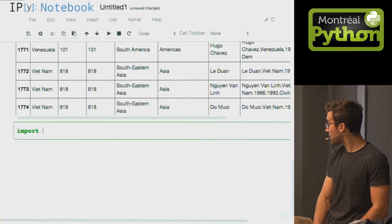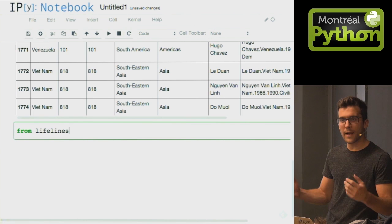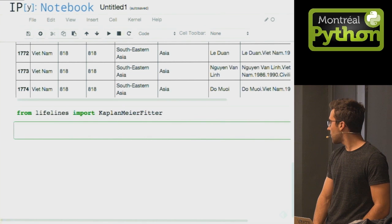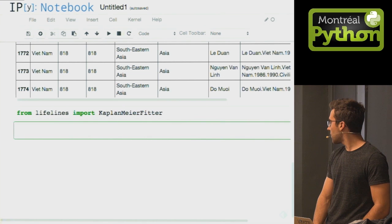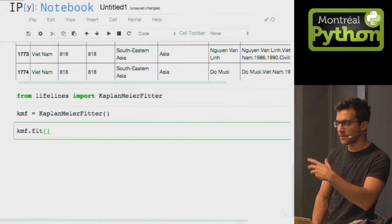From the Lifelines library, I'm going to import the core estimator of survival curves — it's called the Kaplan-Meier fitter. Who's used scikit-learn before? I've tried to model the Lifelines API after scikit-learn's API, because I really like it. Kaplan-Meier fitter is an object that's instantiated like this, and it exposes a fit method — just like scikit-learn. All I have to do is give it two arguments: the durations (how long they're in power) and censorship.